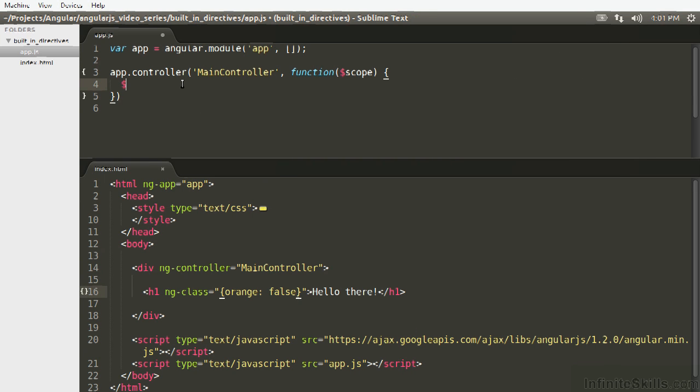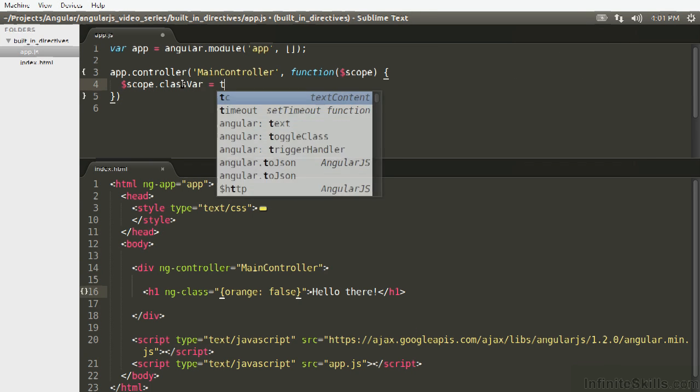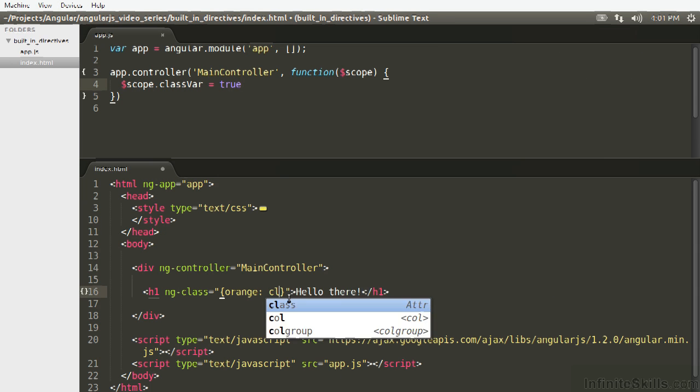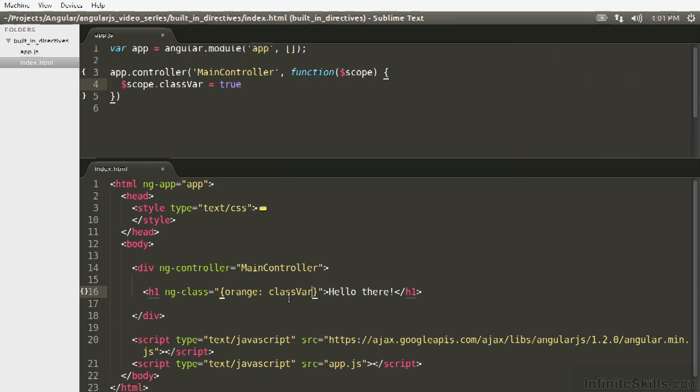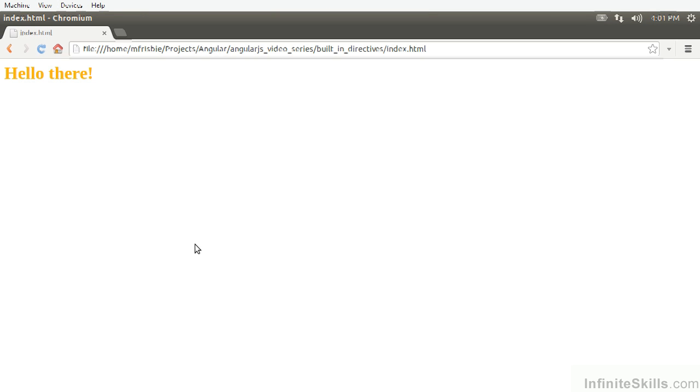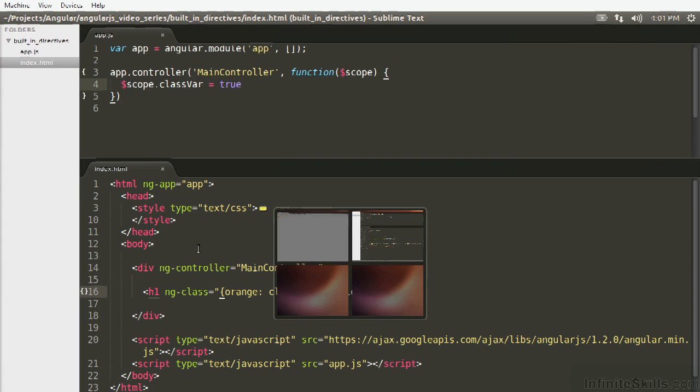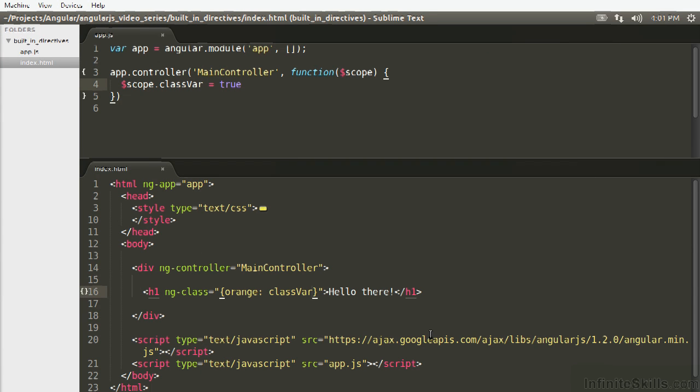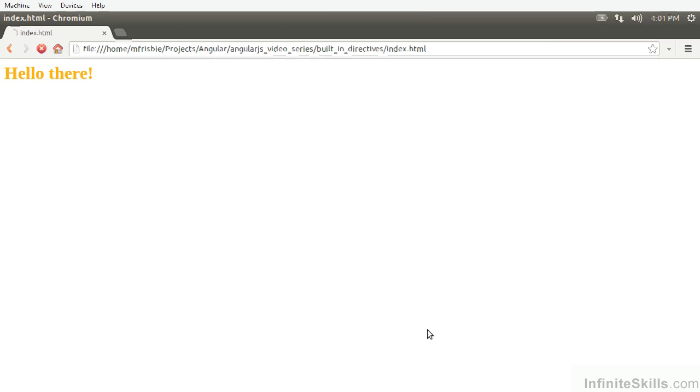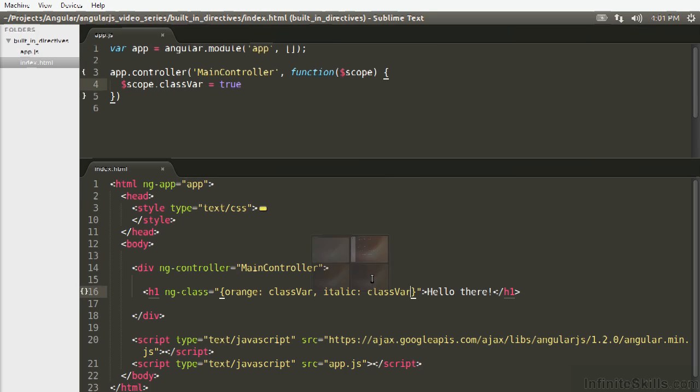So in the same way if we want to say do this using a variable you can see here this will work. And we can also add multiple at the same time. So we can say italic, set out the same variable. If you refresh it's all italic. So this is how you're going to be using ng-class.